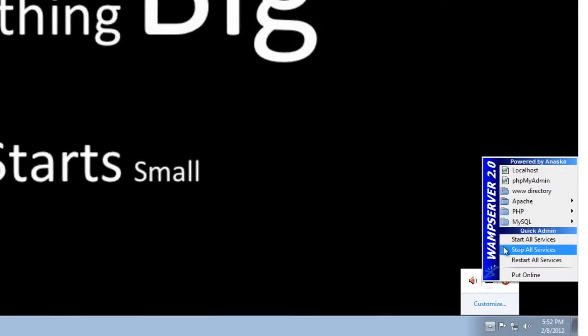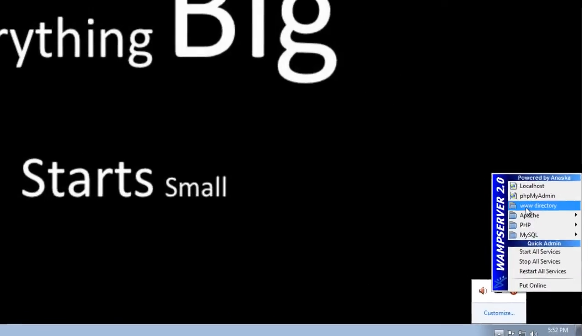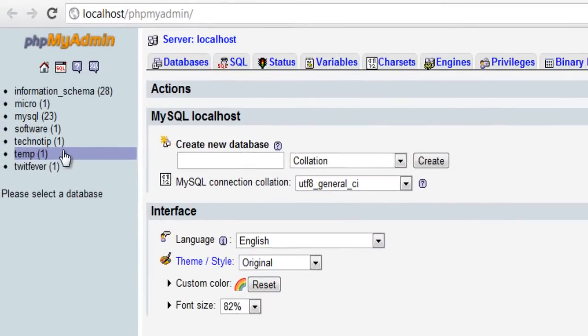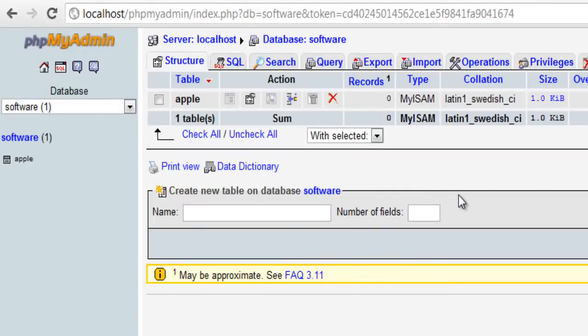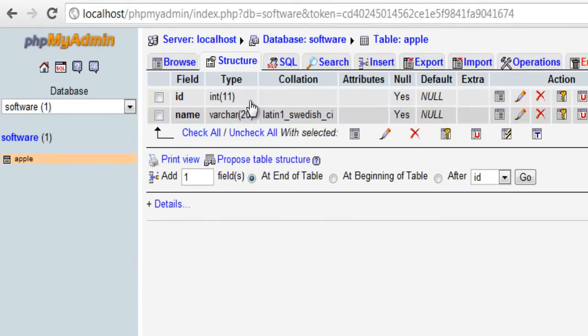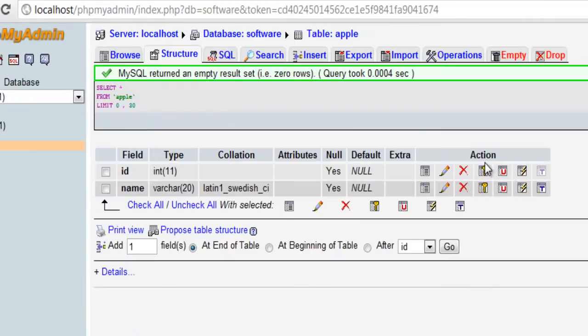Insertion of record to the database using PHP scripting language. We have a database called software and a table called apple. Inside that we have two fields namely id and name.